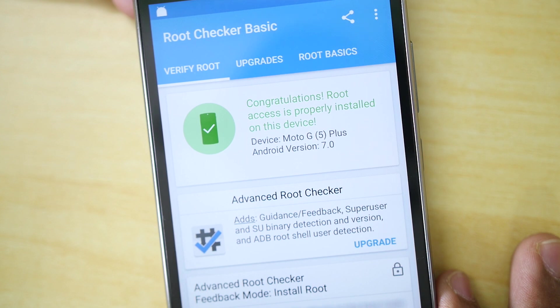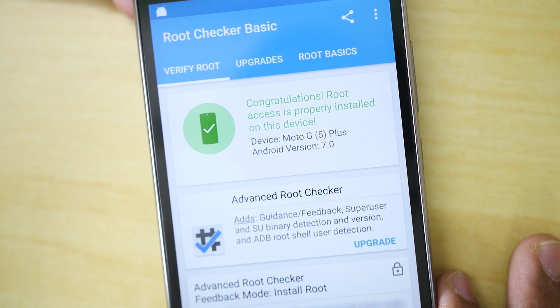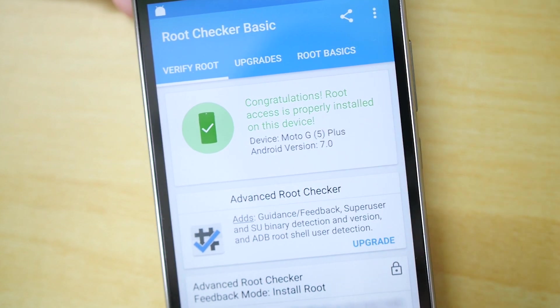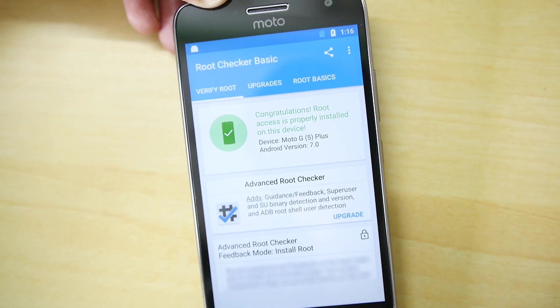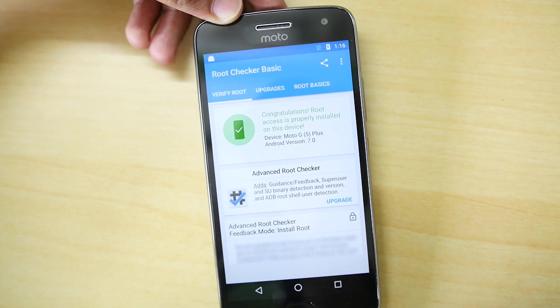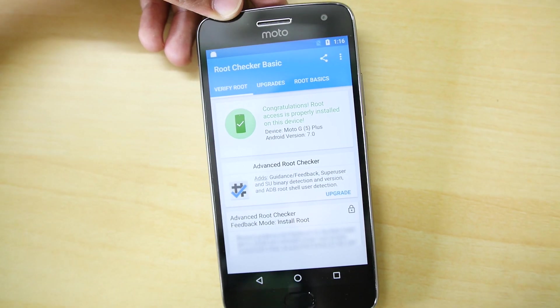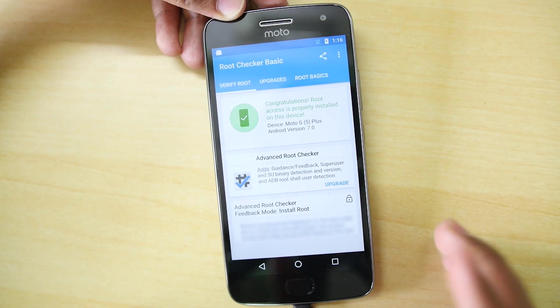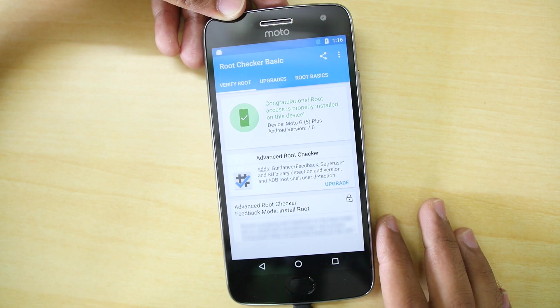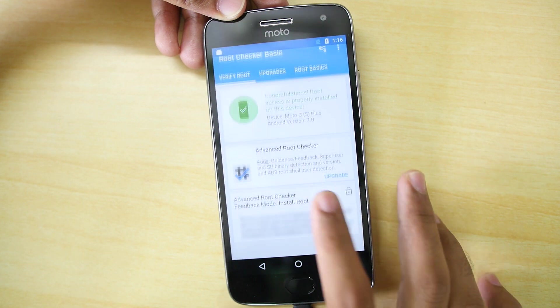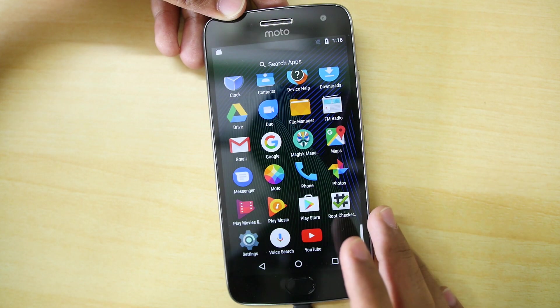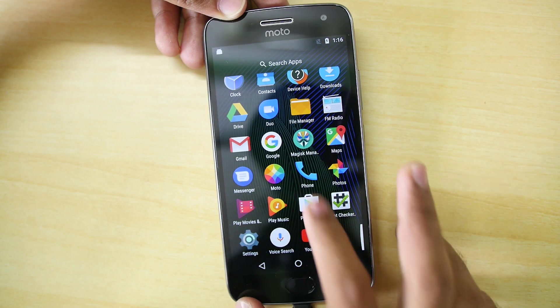Let me know in the comment section box below if you want me to do another video where I'll show you how to flash OTA updates through TWRP recovery. So yeah, this is it for this video guys. Thank you for watching. Don't forget to give this video a huge thumbs up if you liked it. And if you have followed this guide and if you rooted your device successfully, then let me know about that in the comment section box below.